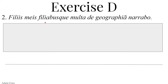Optime. Secunda, sententia secunda. Filiis meis filiabusque, multa de geografia narrabo. Filiis — from filius e masculine, meaning son. Could either be dative or ablative plural. It's not ablative — it could be ablative if it had a preposition in front of it, but it does not. So it's going to be the dative, the indirect object, to some sort of plural sons. Meis — from meus a um, my, mine — a possessive adjective modifying filiis. They have the same gender, number, and case: dative plural masculine, indirect object. To my sons.